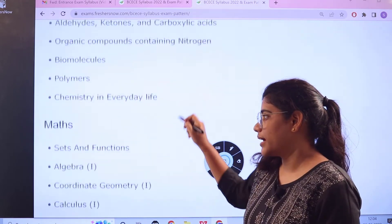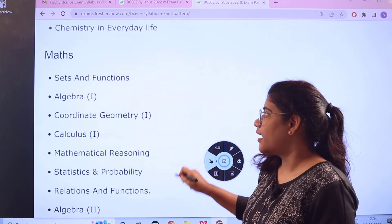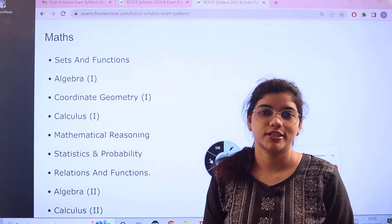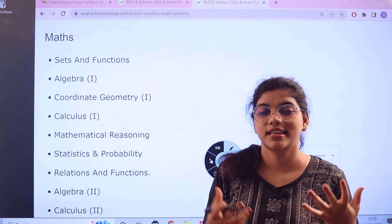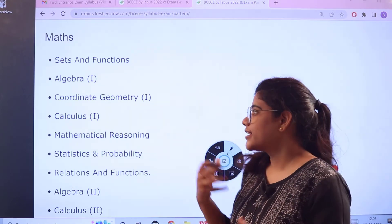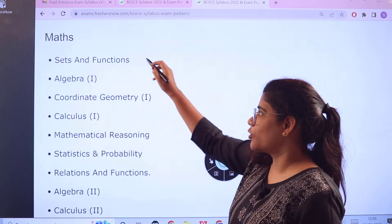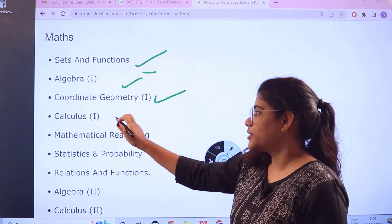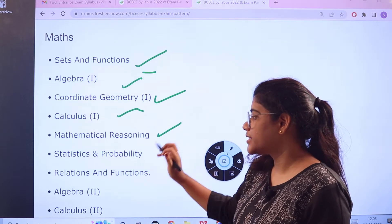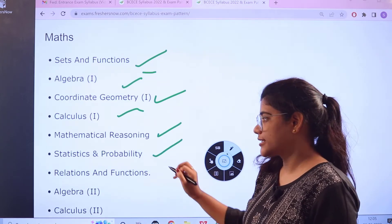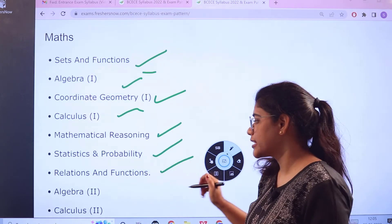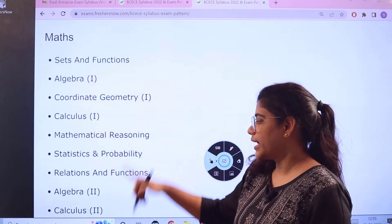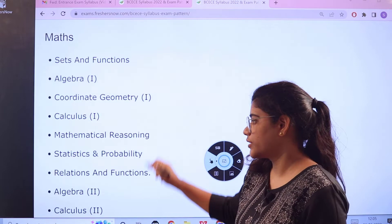For Mathematics, although you will work on formulas, shortcuts, and tricks to memorize the subject faster, the key topics to focus on are: sets and functions, algebra, geometry, coordinate geometry, calculus, mathematical reasoning, statistics and probability, relations and functions, vectors and three-dimensional geometry, linear programming, and probability.